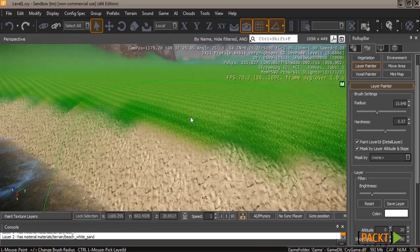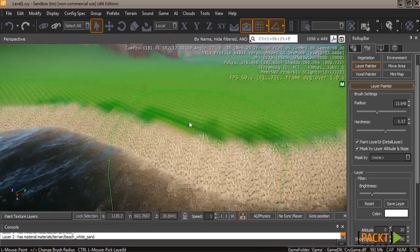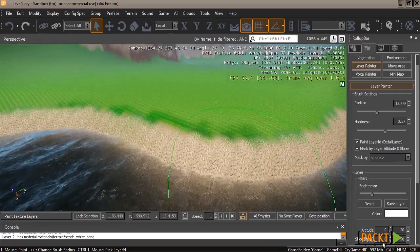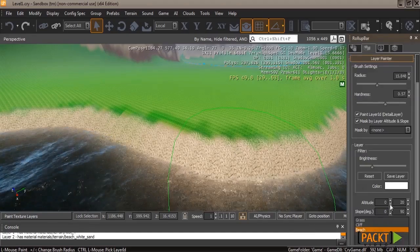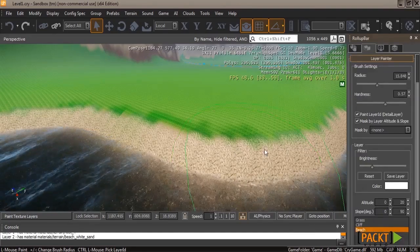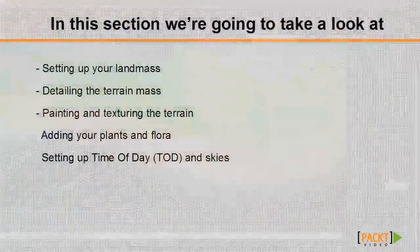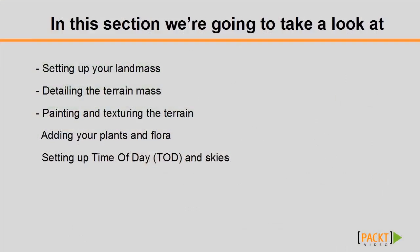In the next video I'm going to show you how to add plants, flora, and rocks to your level to give it a more lifelike look.